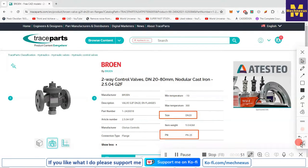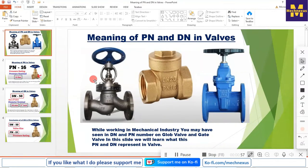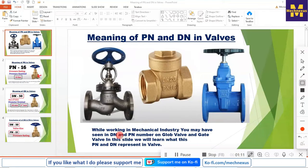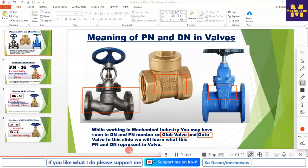Let's come back to our slide. Here we will first learn a few types of valves which you might use as an engineer while working in industry. If you are a mechanical engineer, then you may have used a globe valve or a gate valve. Here are a few images where you can see the DN and PN numbers mentioned on these valves.